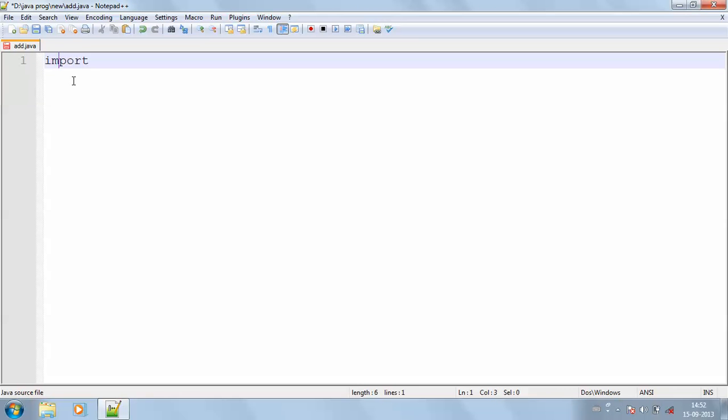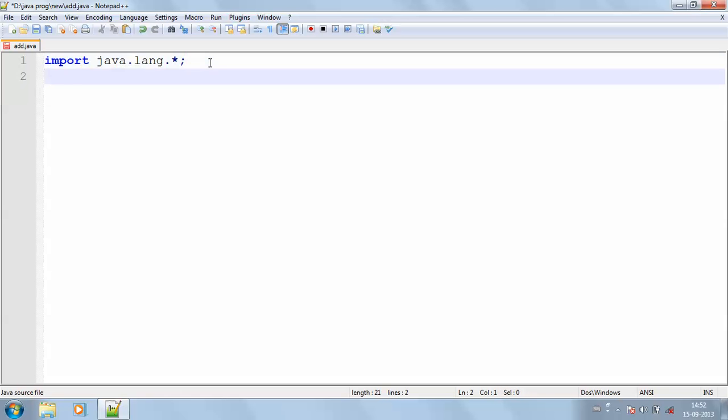It is import java.lang.*. Language is used to include the language which is used in the Java.